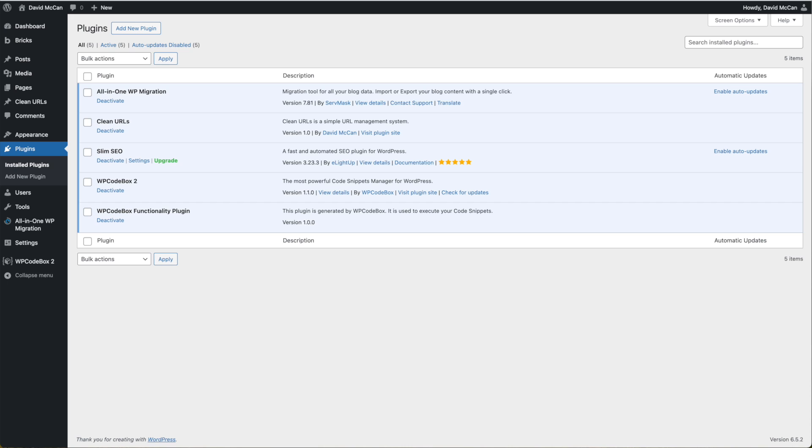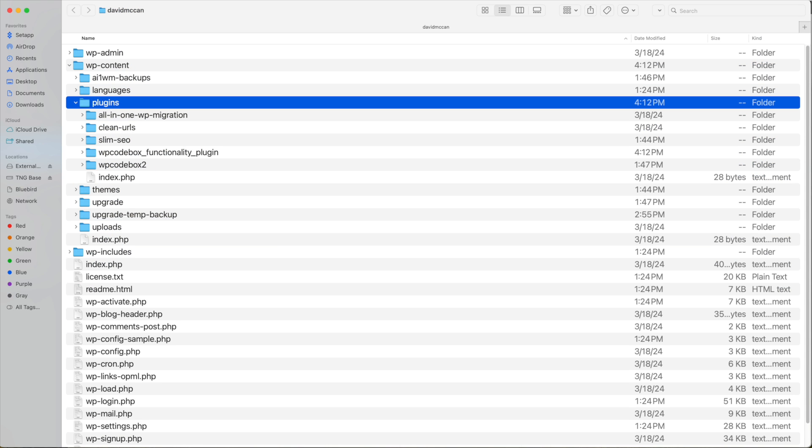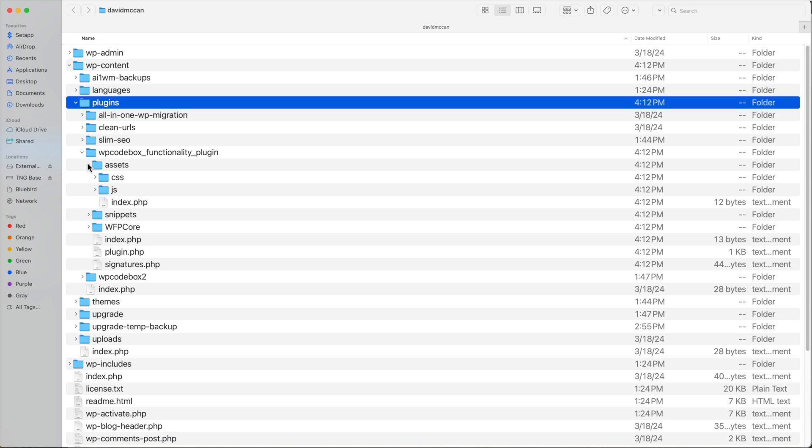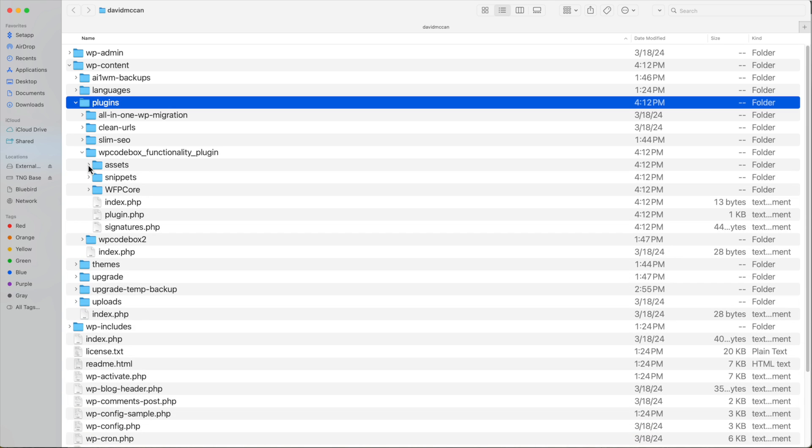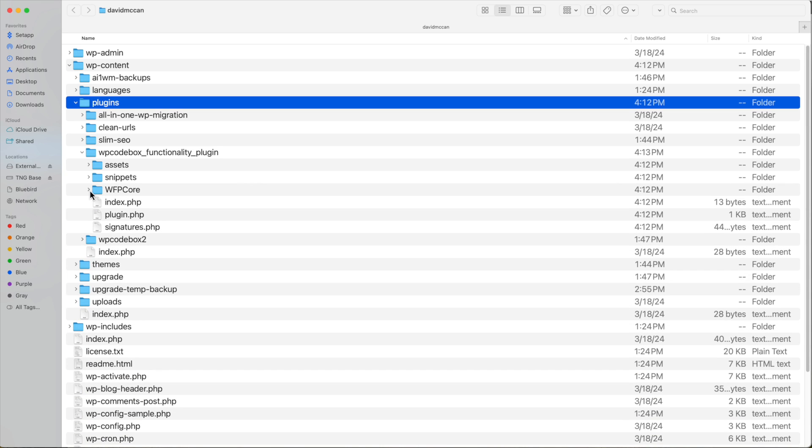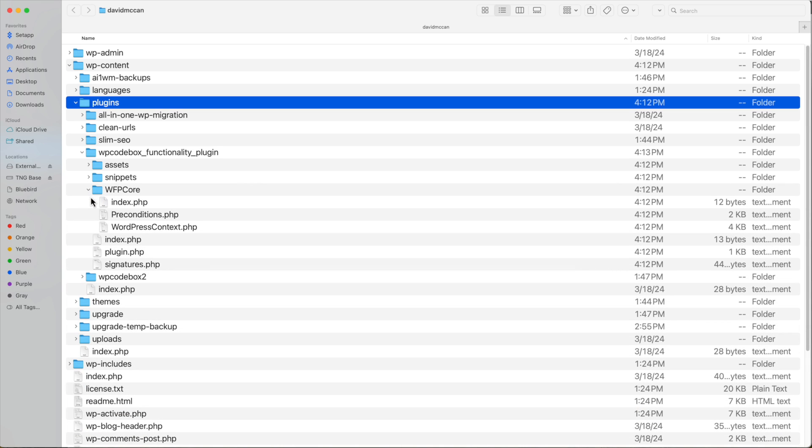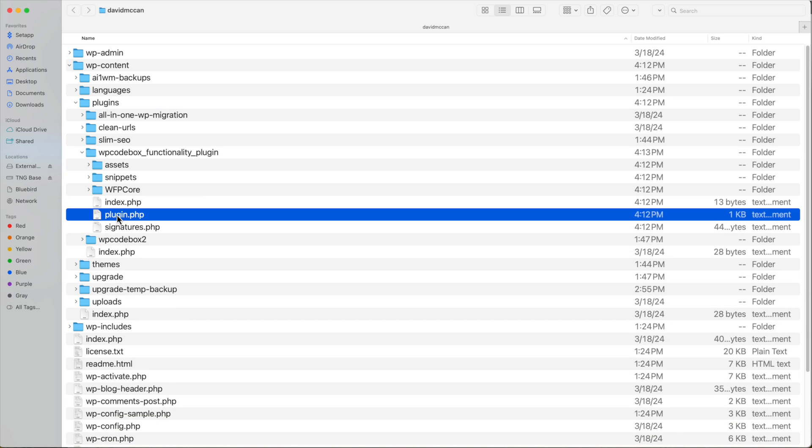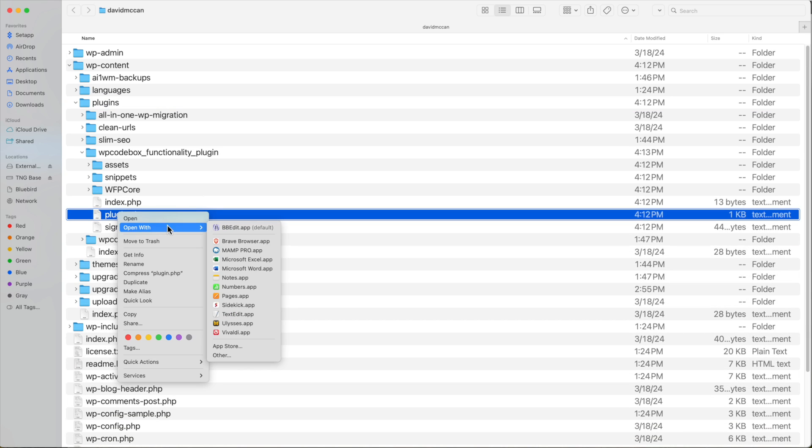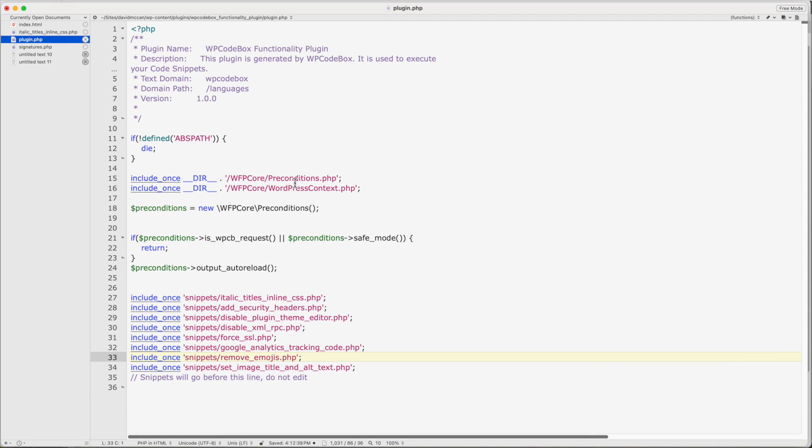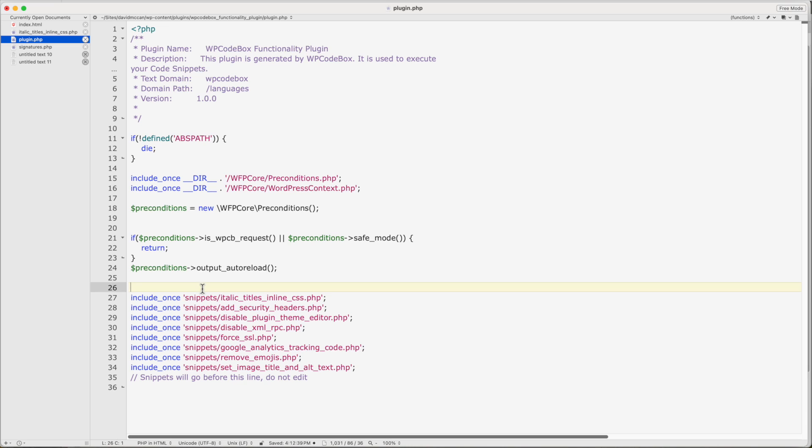If we go down to the file system now for this site and look at plugins, we now have this functionality plugin. Here we have our JavaScript and CSS. We have our folder with our snippets. All of our snippets are here. These core files, they load the conditions and context. These are some WP code box helpers. And here, if we look at the plugin PHP, you see it loads these helpers. And then we have our snippets here. And so these are all of our snippets.